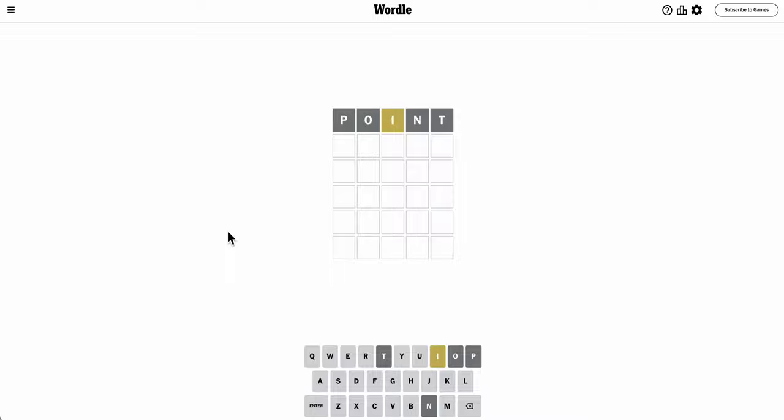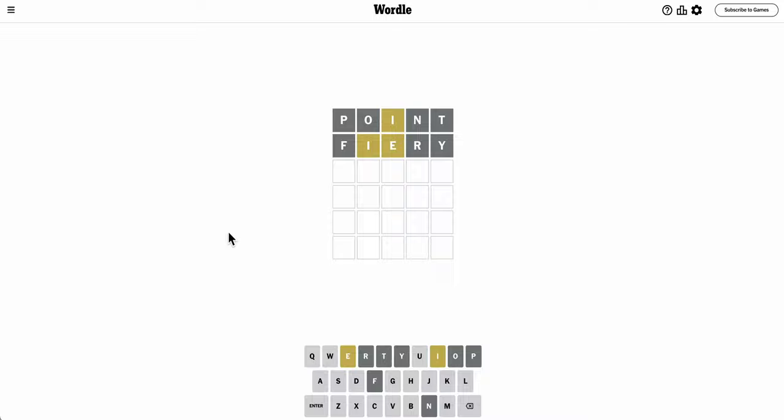Now I get an I in the right place. Well, 'being' is out. Okay, 'Fiery.' It gets an E out of the way, and it's right. Oh, E and I are both in it.